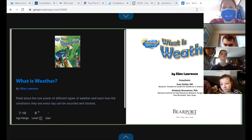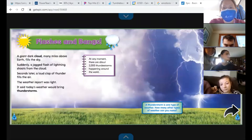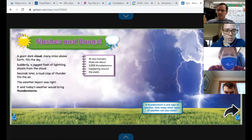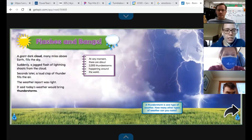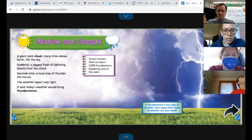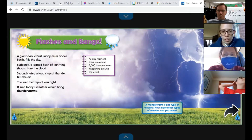I am going to read the page. Flashes and bangs. A giant dark cloud, many miles above Earth, fills the sky. Suddenly, a jagged flash of lightning shoots from the cloud. Seconds later, a loud clap of thunder fills the air. The weather report was right — it said today's weather would bring thunderstorms. Anybody here a fan of thunderstorms?